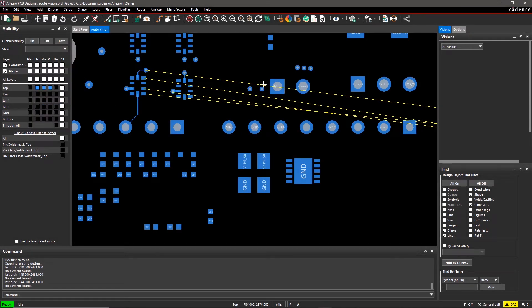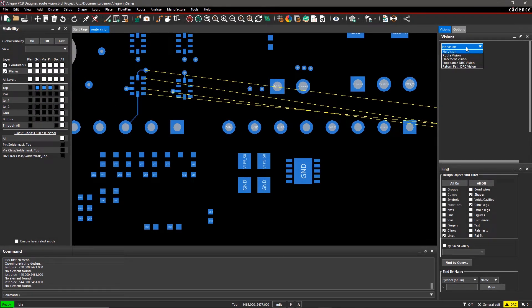Here, you can optimize your design placement, routing, and more. In this tutorial, we'll focus on routing.